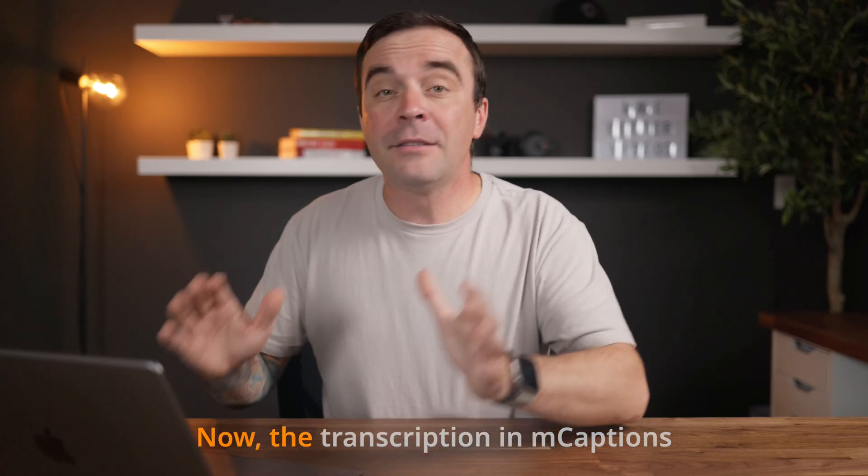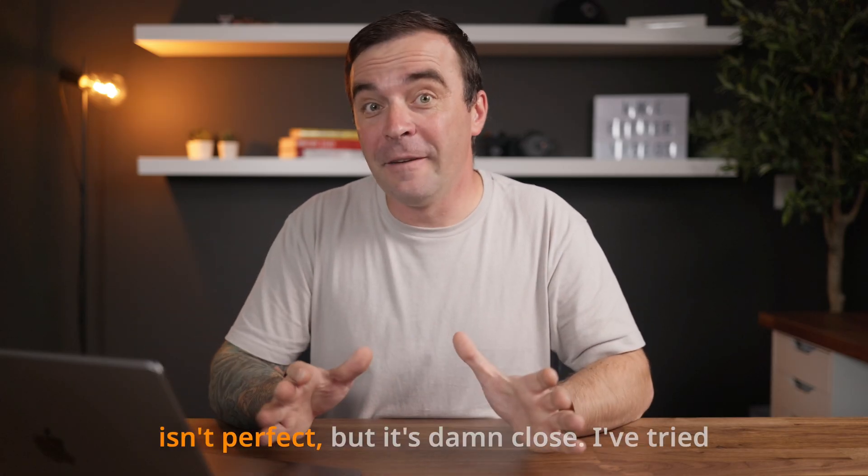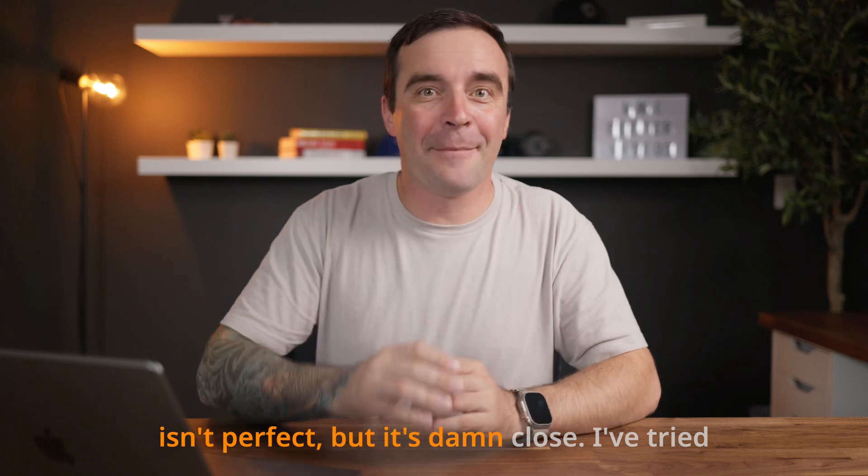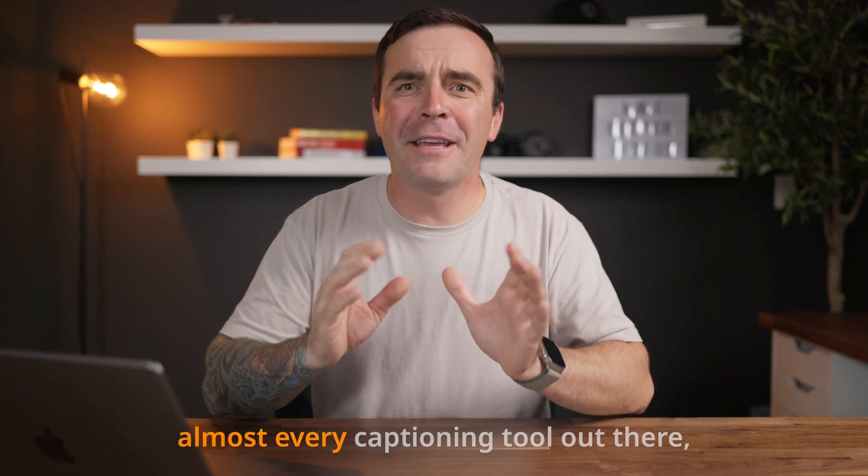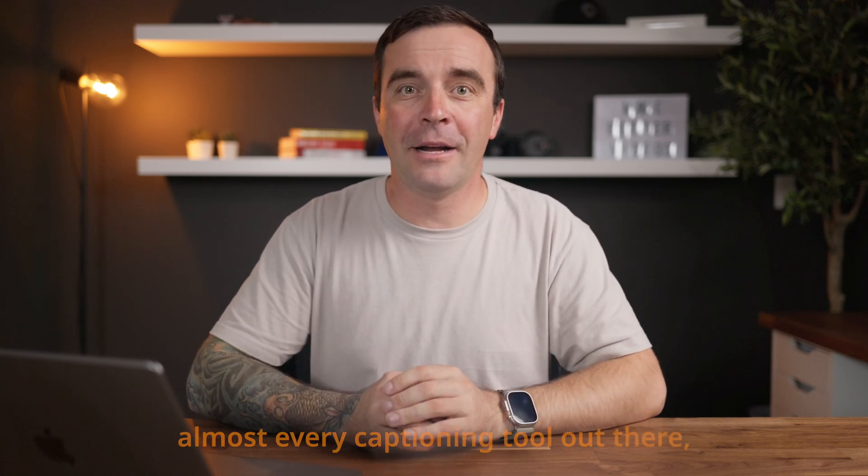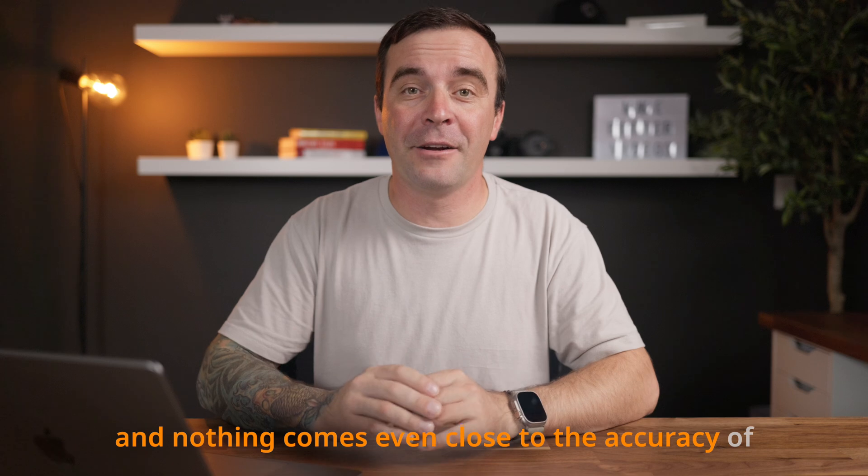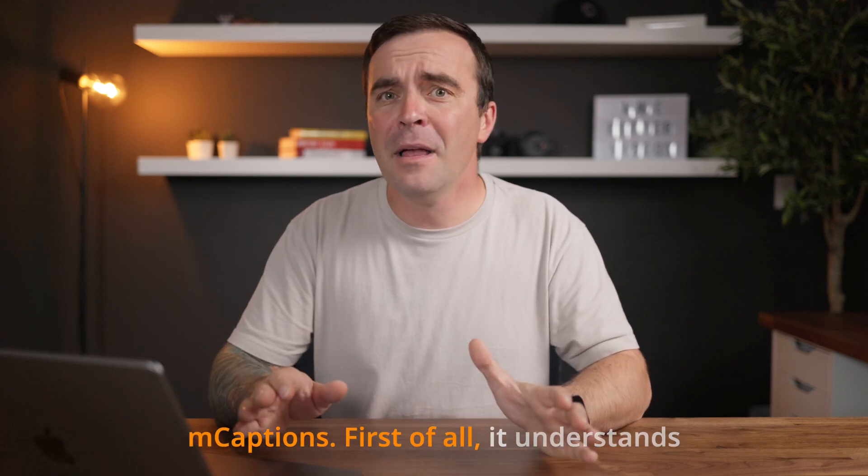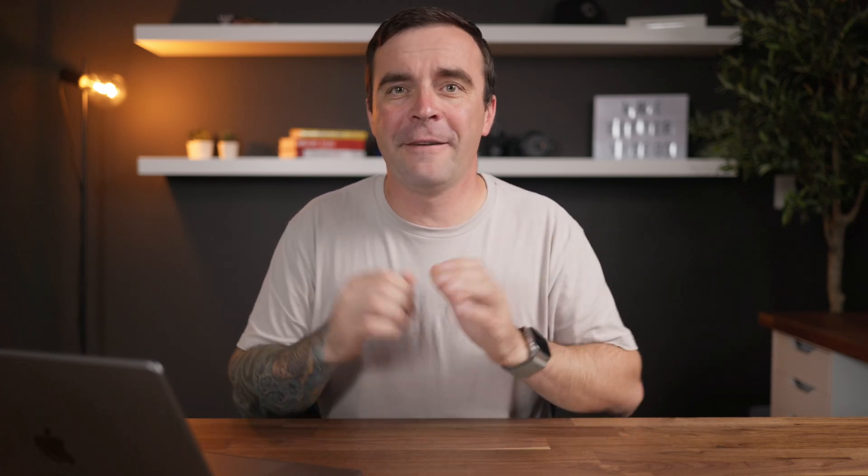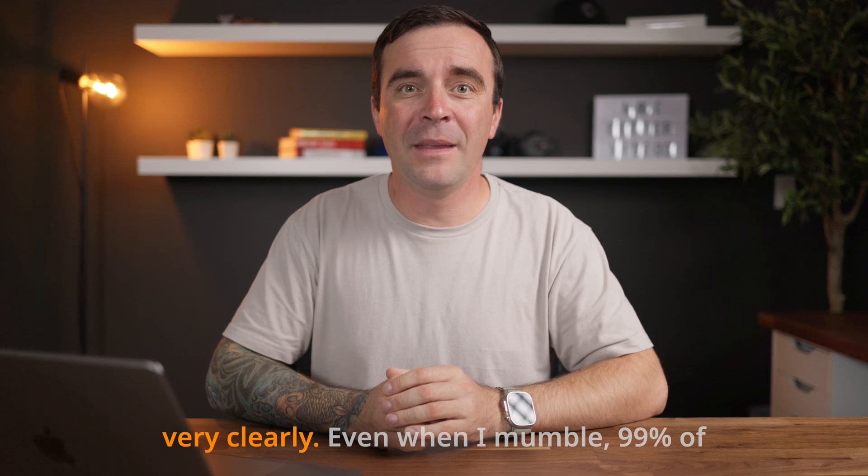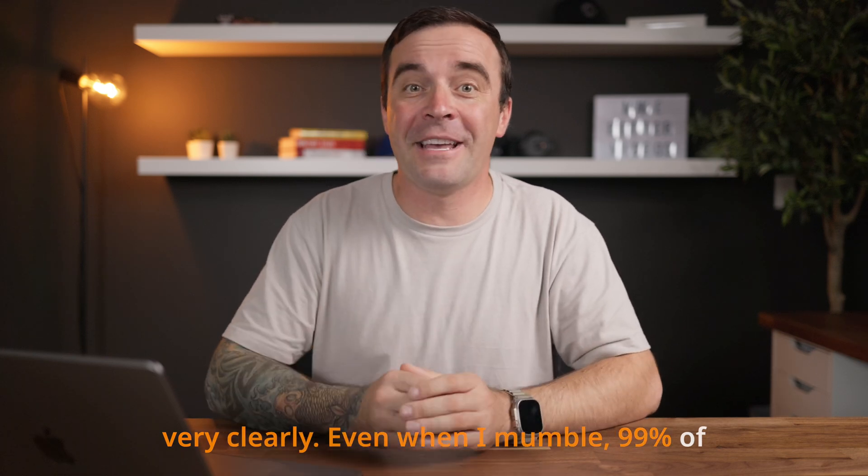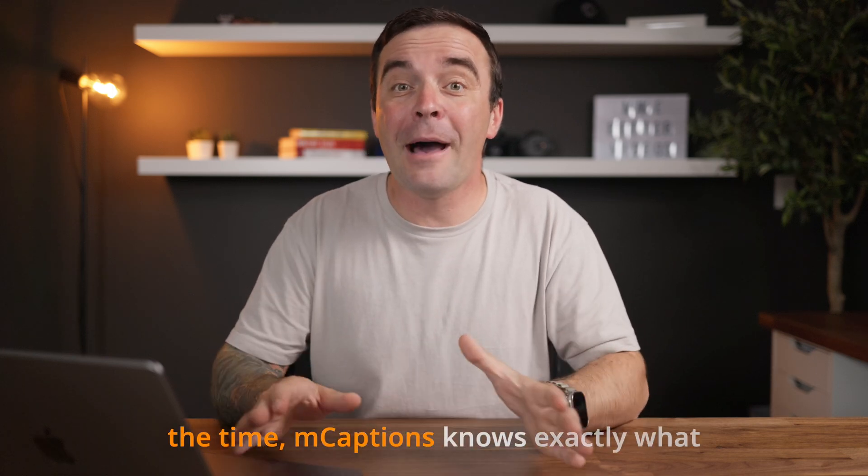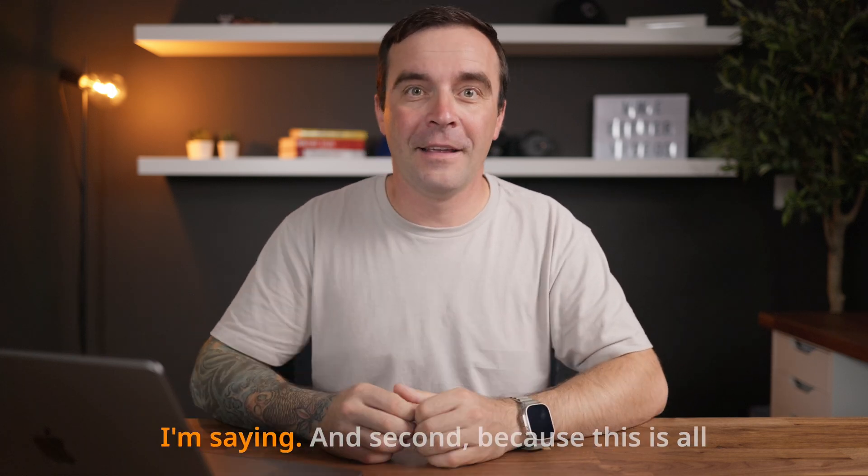Now, the transcription in Mcaptions isn't perfect, but it's damn close. I've tried almost every captioning tool out there and nothing comes even close to the accuracy of Mcaptions. First of all, it understands me perfectly, and I know I don't speak very clearly. Even when I mumble, 99% of the time Mcaptions knows exactly what I'm saying.